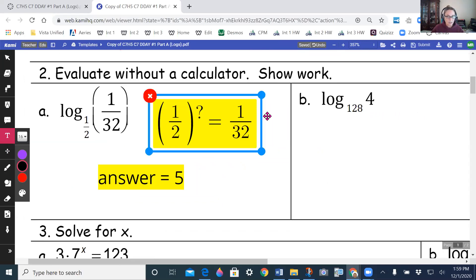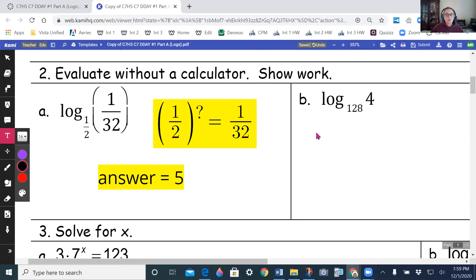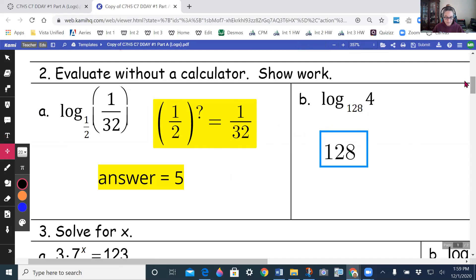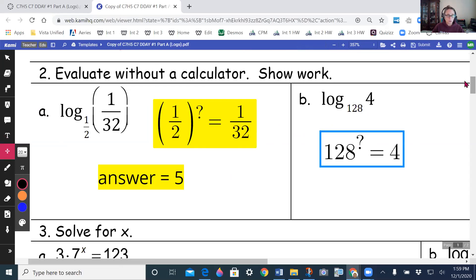On the next one I'm starting with 128 raised to some power of 1/2 to give me 4. I think I'm rooting this, so I'm going to try to get the bases to be the same, which will make them easier to compare.